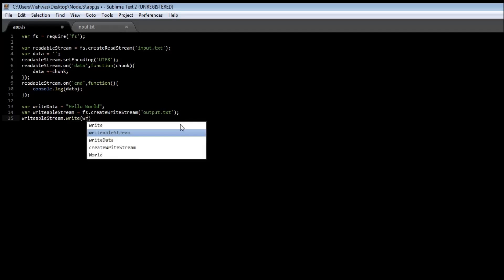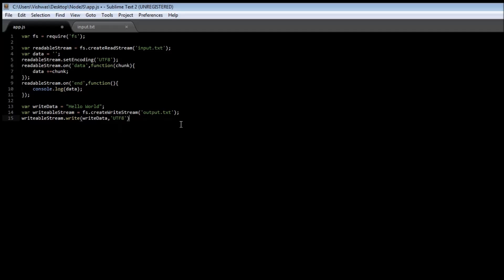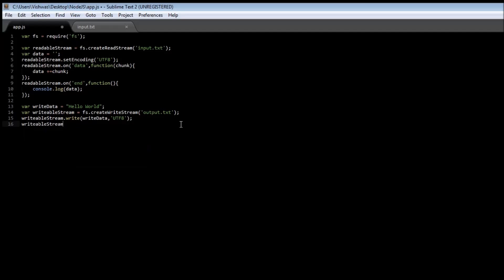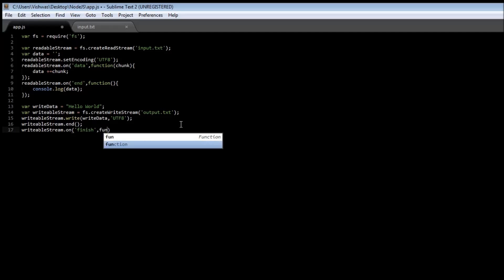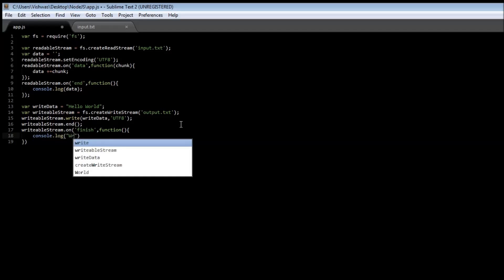We are going to write data in UTF-8 format, and finally we are going to listen to an event. Okay, before that we just are going to say end, this is going to be the end. We are going to be listening to an event called finish, so when writing data to the output file is finished, let's just say function console.log Write completed.